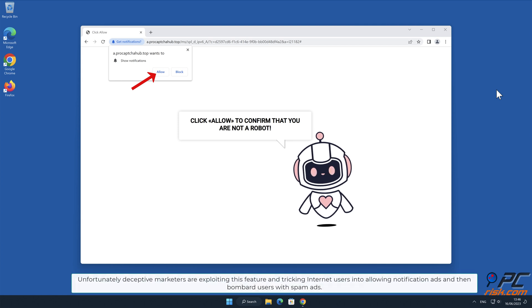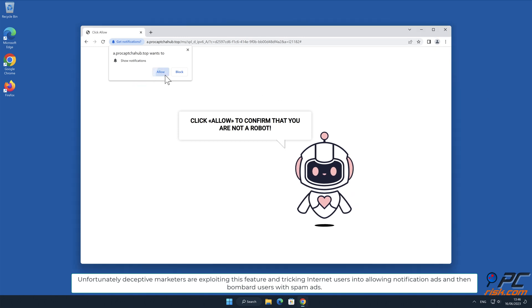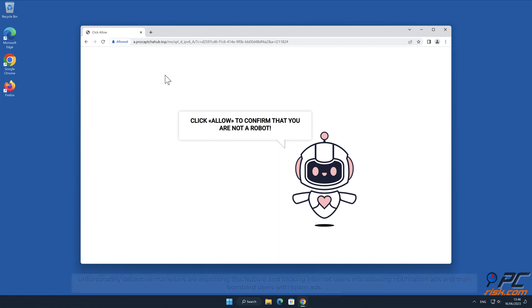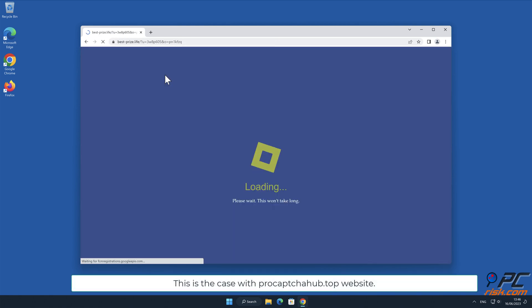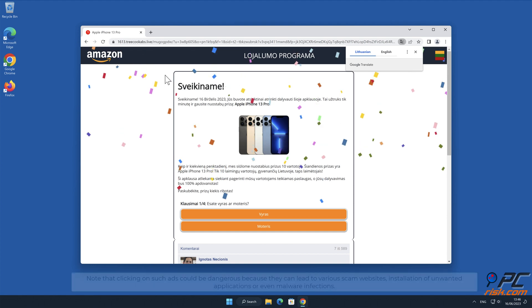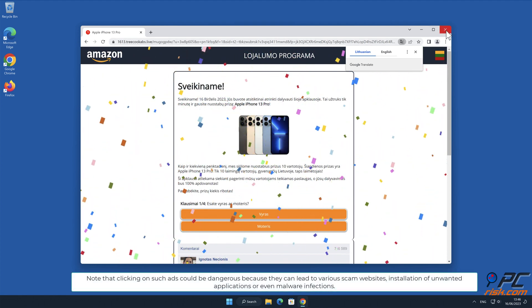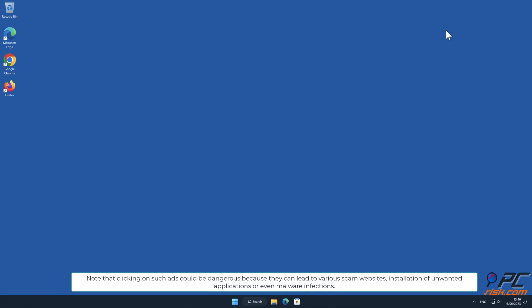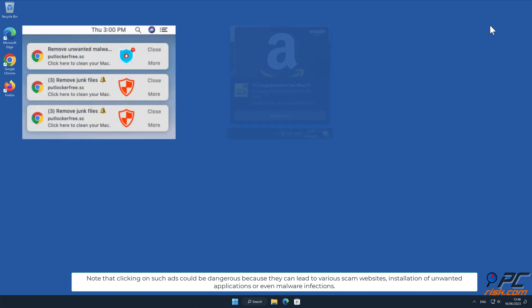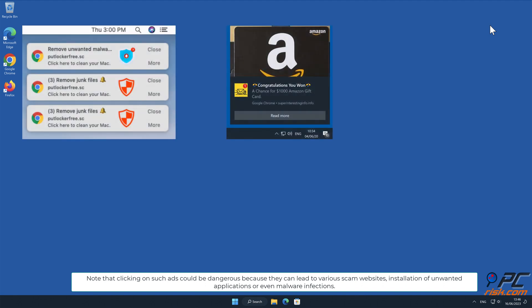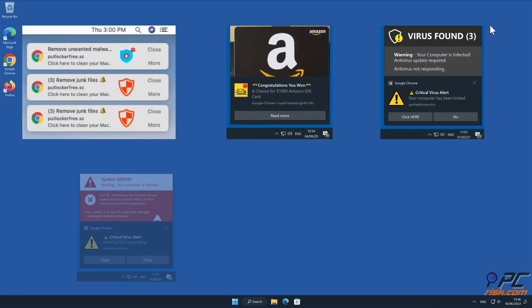Unfortunately, deceptive marketers are exploiting this feature and tricking internet users into allowing notification ads and then bombard users with spam ads. This is the case with ProCaptchaHub.top website. Note that clicking on such ads could be dangerous because they can lead to various scam websites, installation of unwanted applications, or even malware infections.